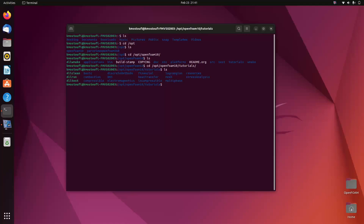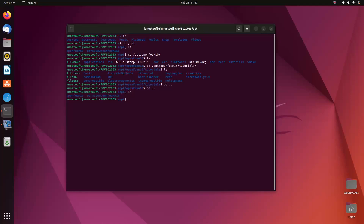The last thing to mention for terminal commands is how to open ParaView. We're going to use ParaView to post-process our simulations in OpenFOAM, so we need to know how to open it from the terminal. Go back to the opt directory by using `cd ..` twice. Now you're in the opt directory — use `ls` and then navigate to the ParaView directory using `cd`.